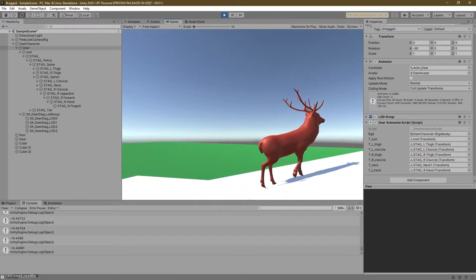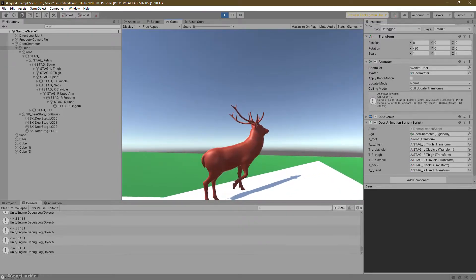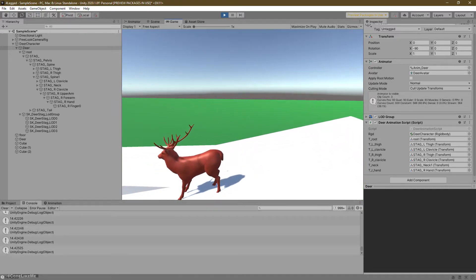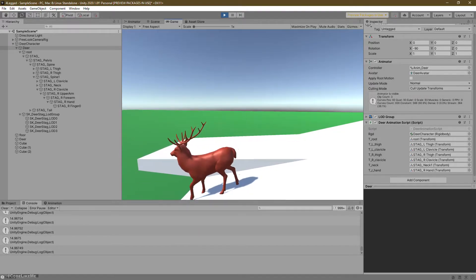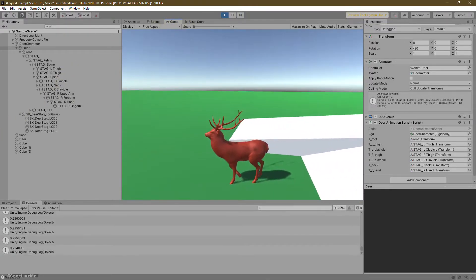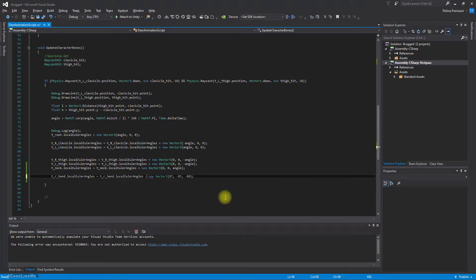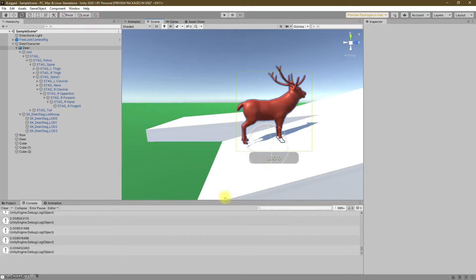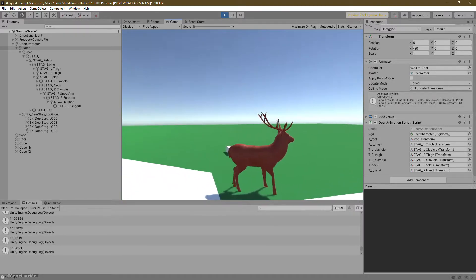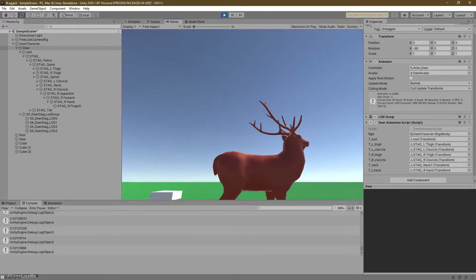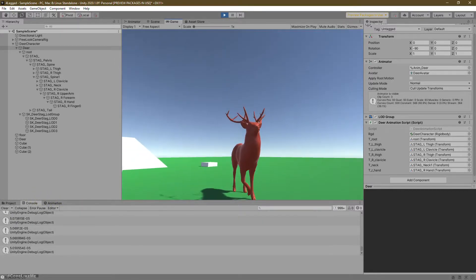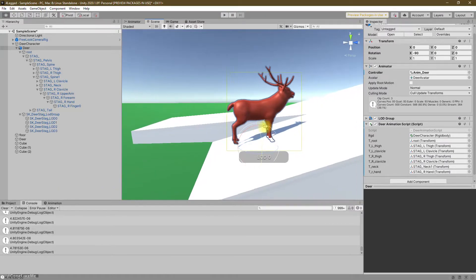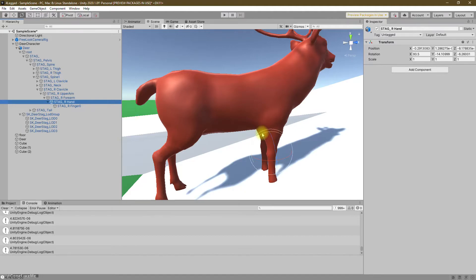Oh wait, we need to set the reference here. Okay, it does bend. Let's try a minus value here to see if that changes the direction. Oh it doesn't, oddly. Okay, so it's not working as I expected. What's wrong? Right, then let's try another approach.